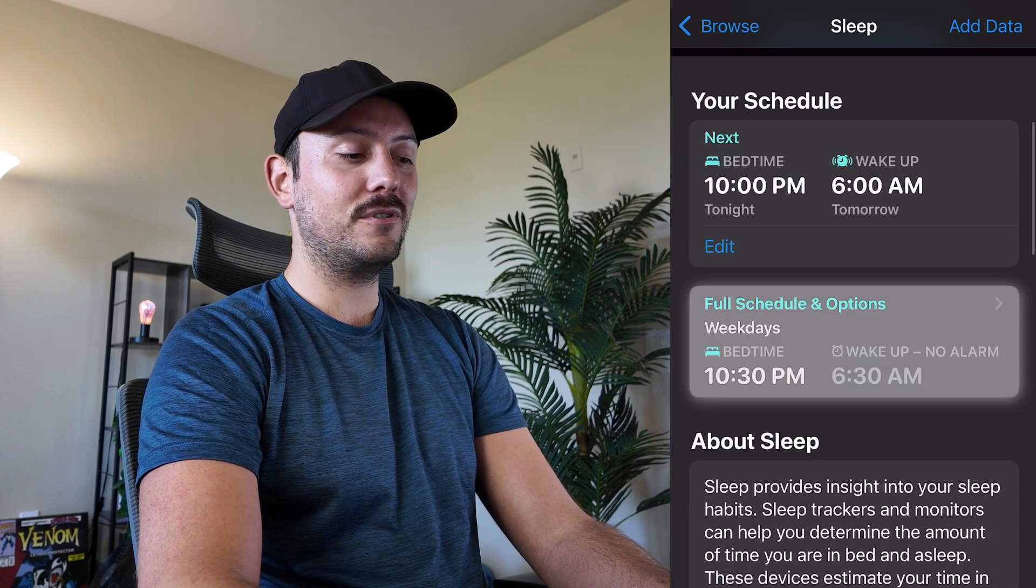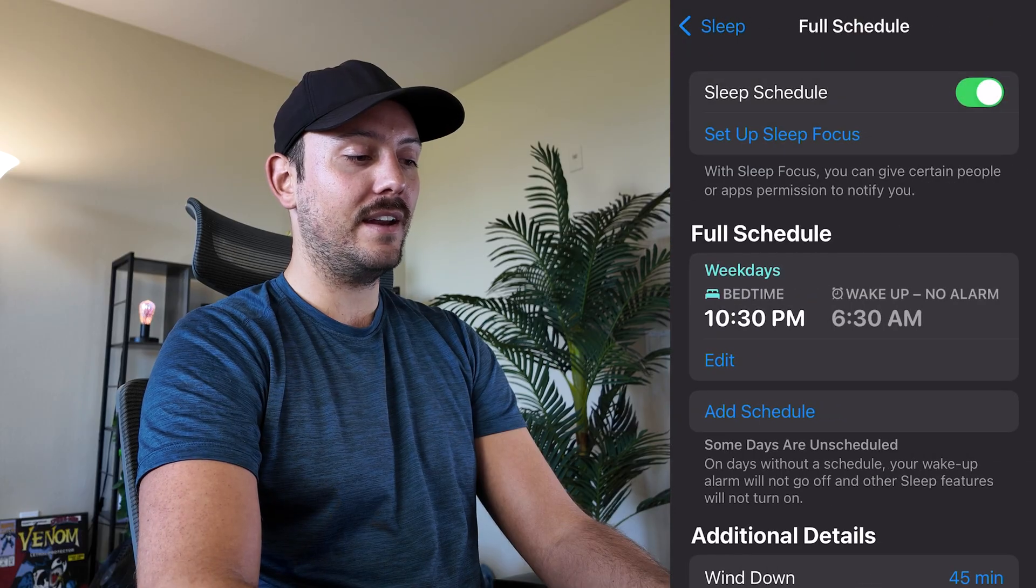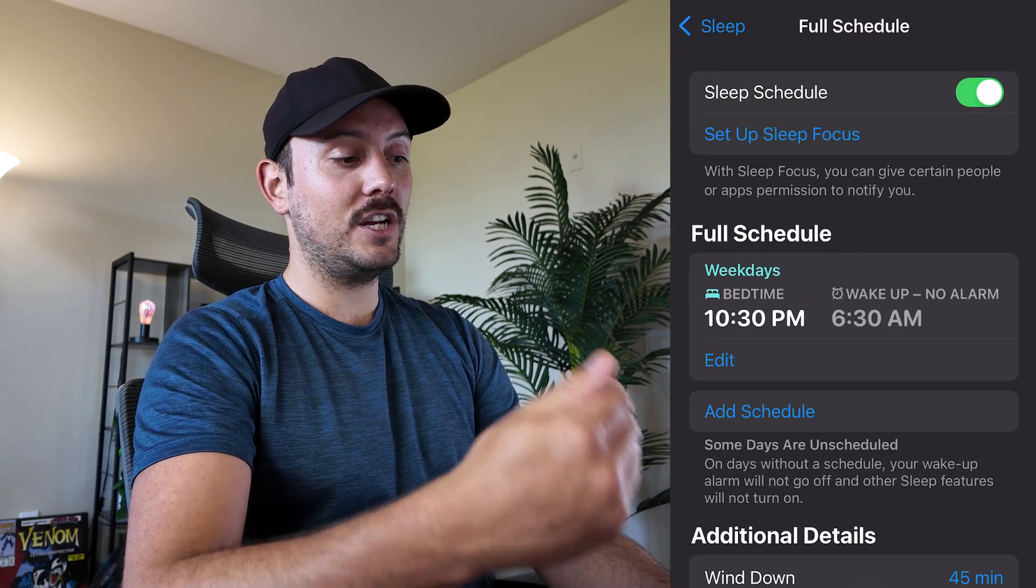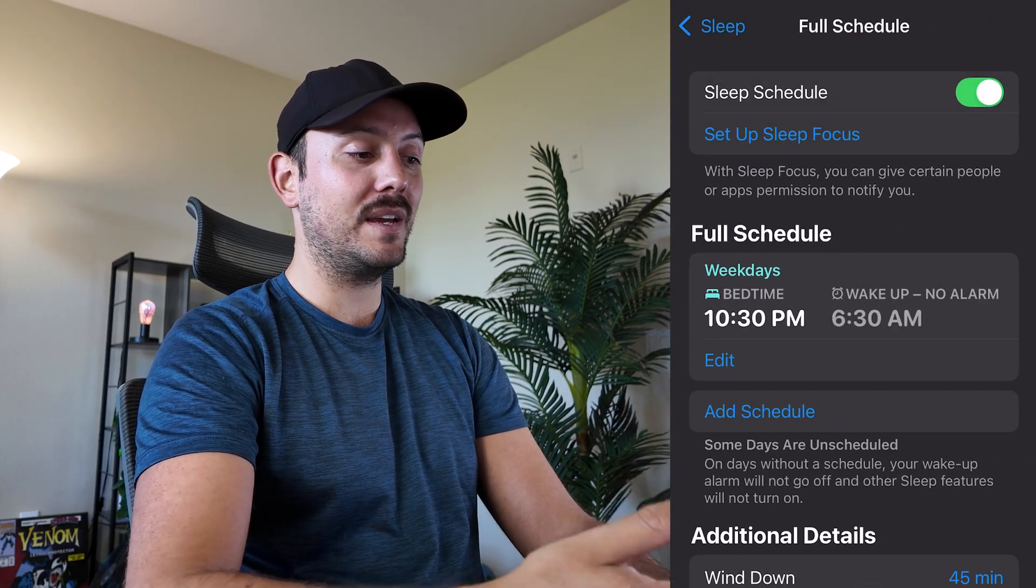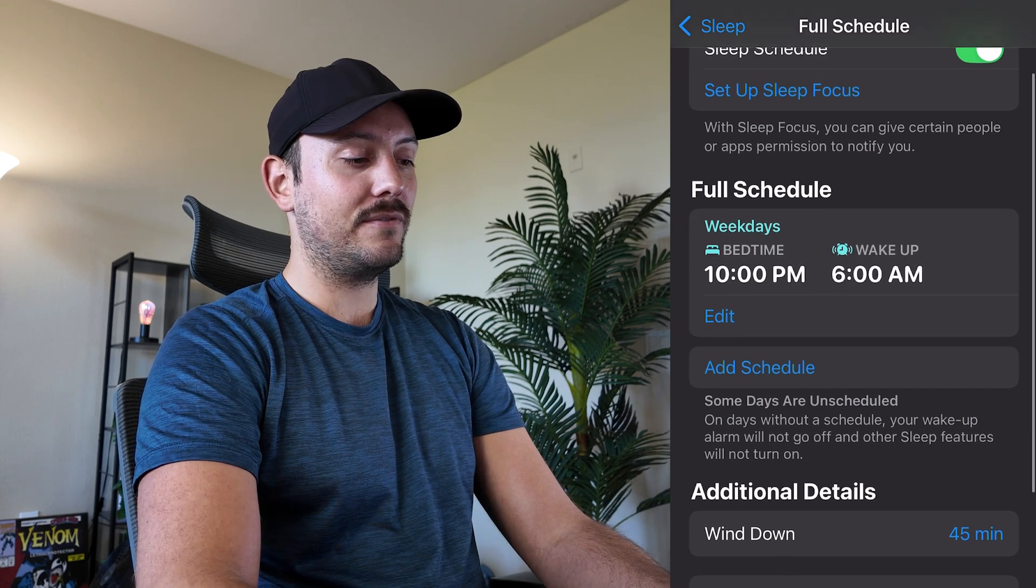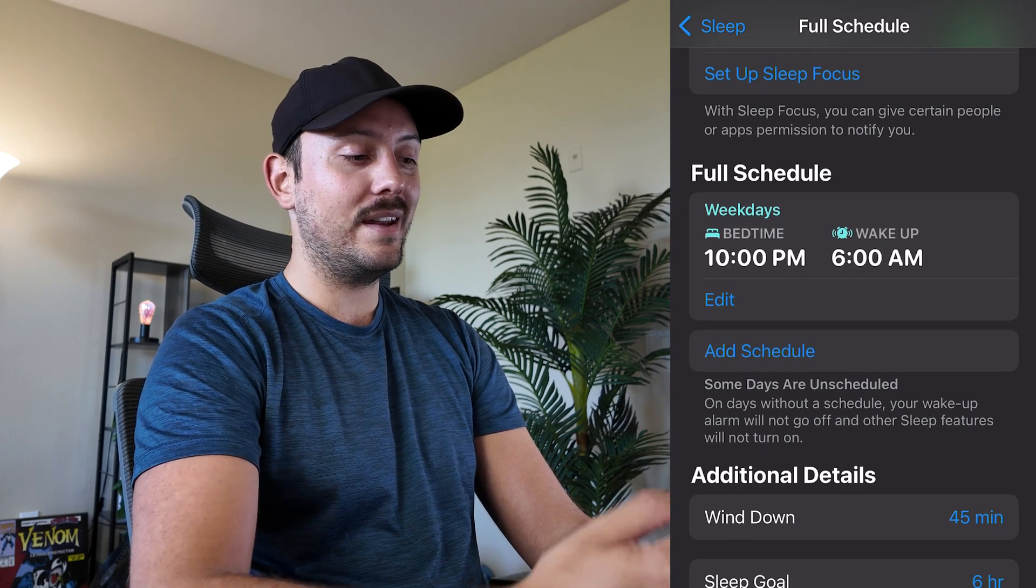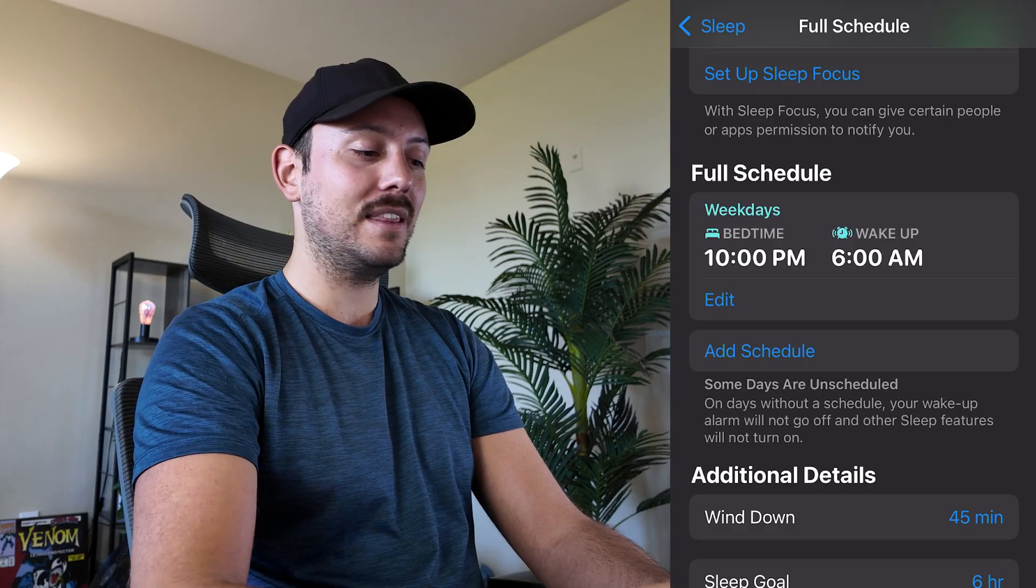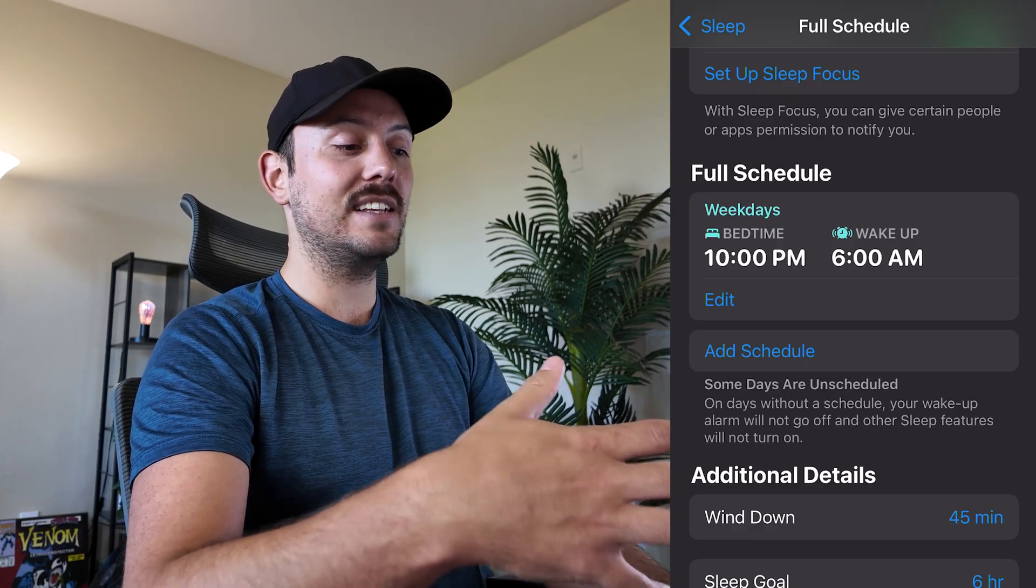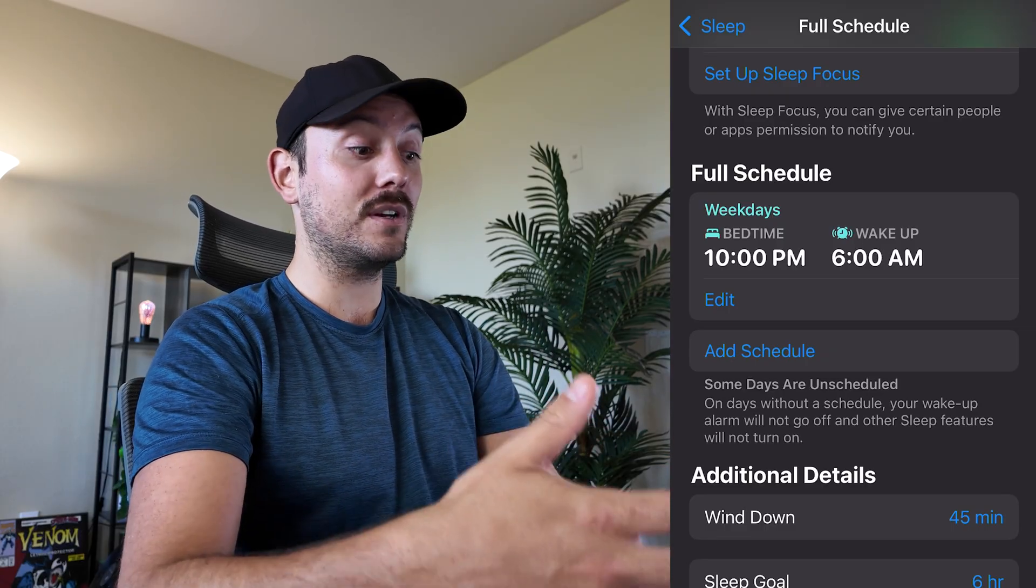Now if you scroll down here you can see Full Schedule and Options. Let's tap onto that. This gives you more ability to change this particular schedule based on certain days. So now we have a full schedule for just Monday through Friday, and when that time hits it's going to activate that Sleep Focus and silence your notifications for you so that you can focus on sleeping.